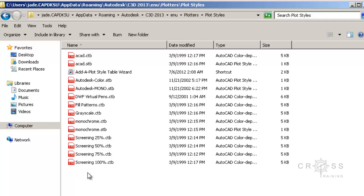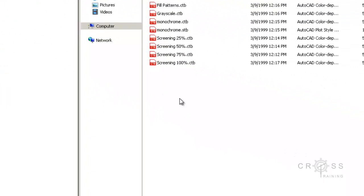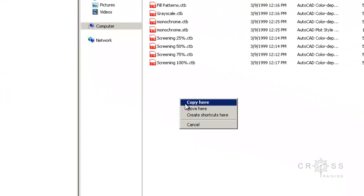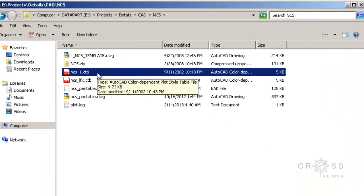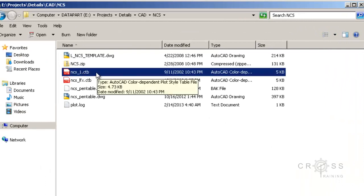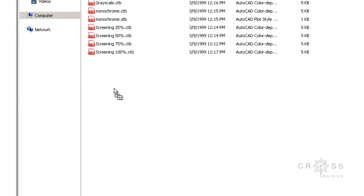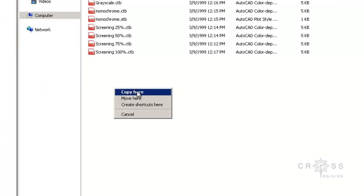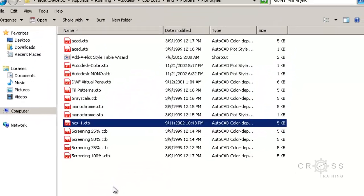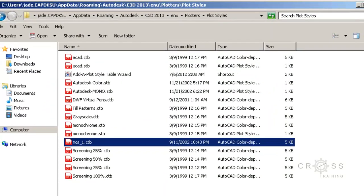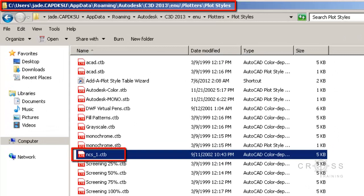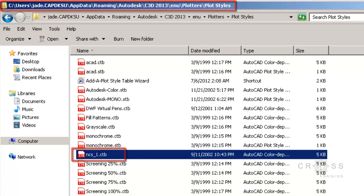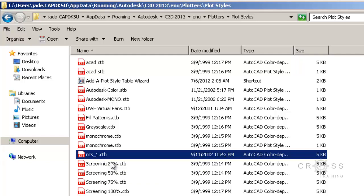So we're going to be adding our own. We're going to be adding this NCS underscore 1 dot CTB. I'm just going to copy and paste it here. And what I did was I just clicked on this. That way I have it selected. And then press and hold down the right mouse button and drag it over here. And then release the mouse button and then choose copy here. And I always do it that way because sometimes when you drag and drop something, it doesn't actually copy the file over there. It just creates a shortcut. So now I have my NCS underscore 1 dot CTB where I need it to be.